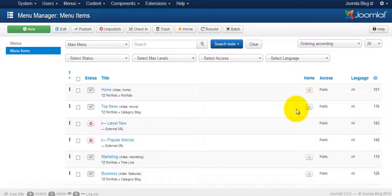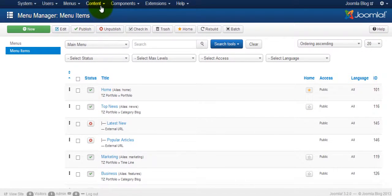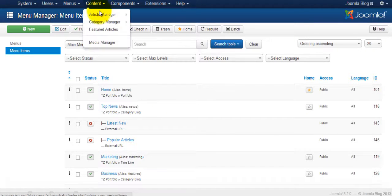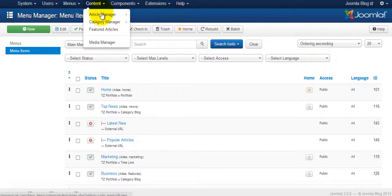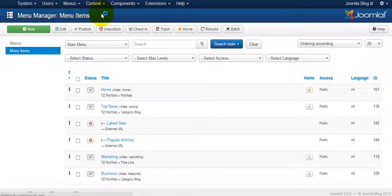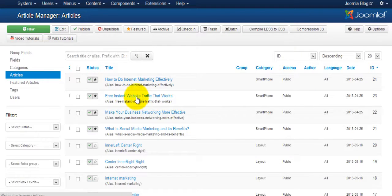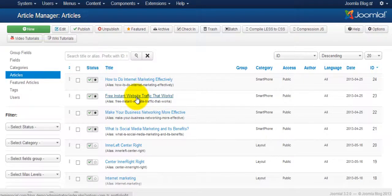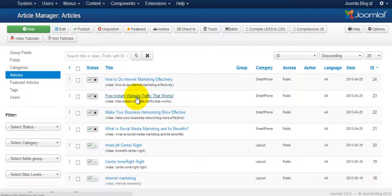Alright, let me just do a quick recap here on how you add meta tags to your article. You go to Content, Article Manager, and you select whatever article that you want to add the meta tags for.